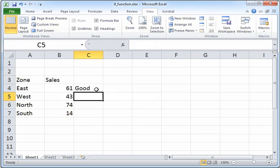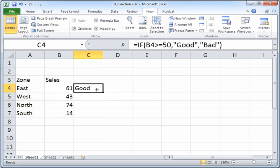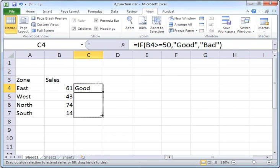That way our formula will be copied and the IF function condition will be applied in the rest of the rows. I'm clicking on the fill handle in the bottom right corner of cell C4 and dragging this formula all the way to the rest of the cells.